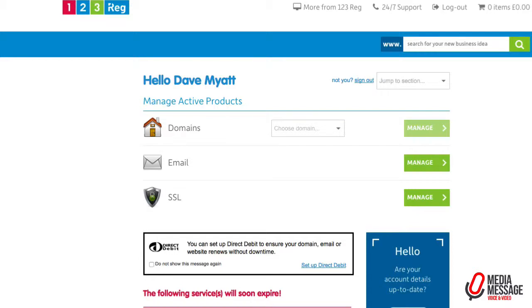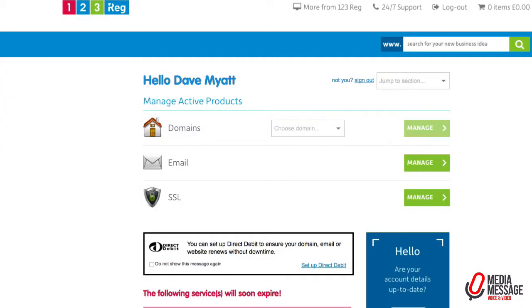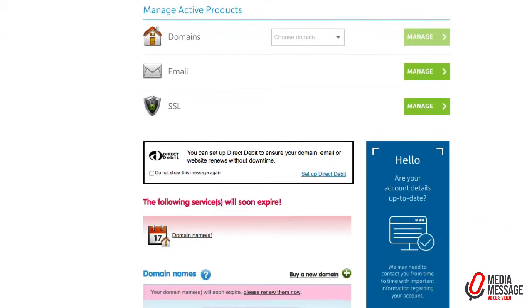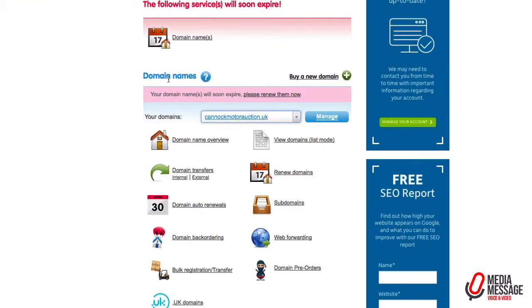In this short video we're going to transfer a domain name out of 123reg into Namecheap. This is the 123reg dashboard and we're going to flick over to the Namecheap dashboard. But first we start here and scroll down to the middle section where the domain names are.